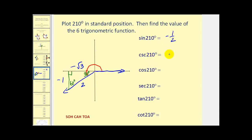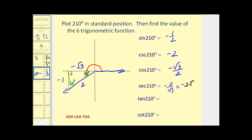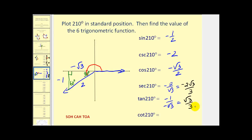The cosecant is the reciprocal of sine: negative two. The cosine of 210 is adjacent over hypotenuse, or negative square root three over two; the secant is the reciprocal, which rationalized gives negative two square root three over three. The tangent of 210 is opposite over adjacent, negative one over negative square root three, which rationalized is square root three over three. The cotangent is the reciprocal: square root three.